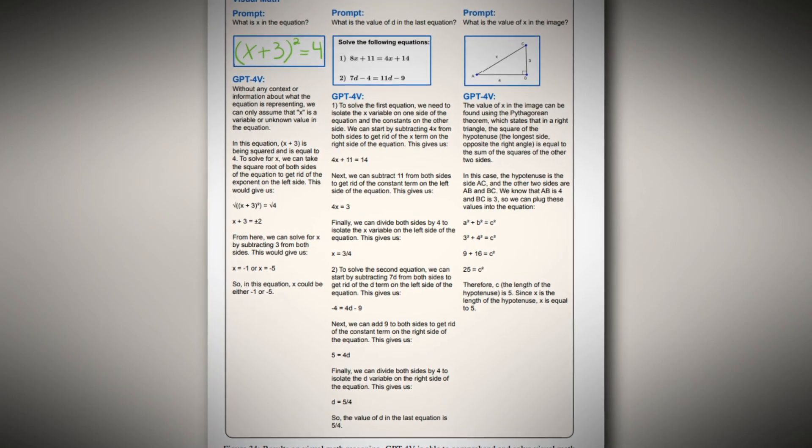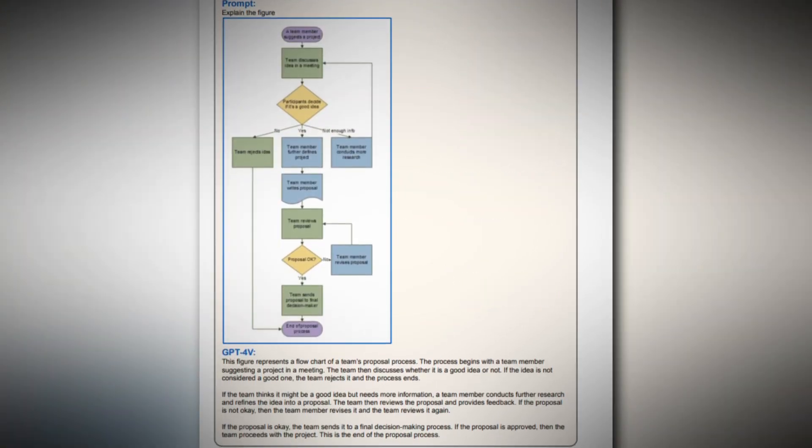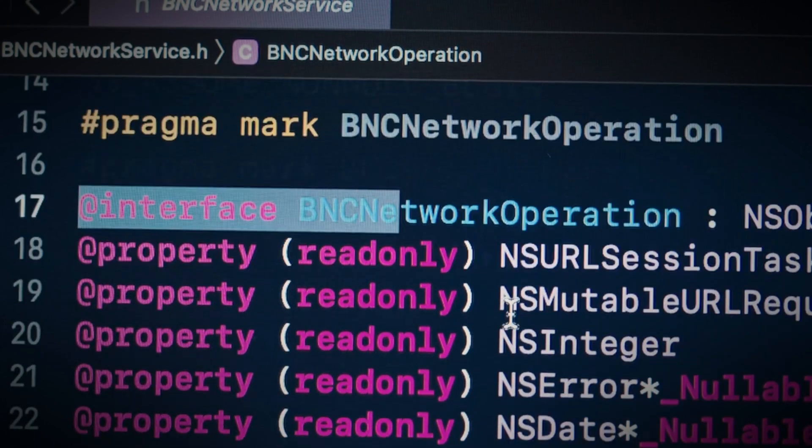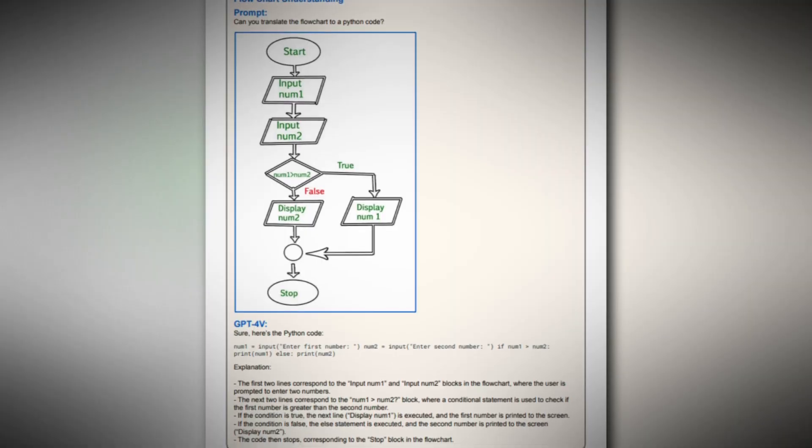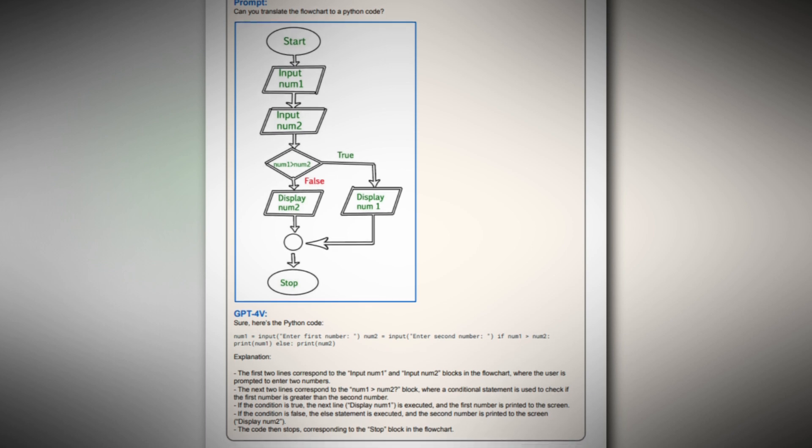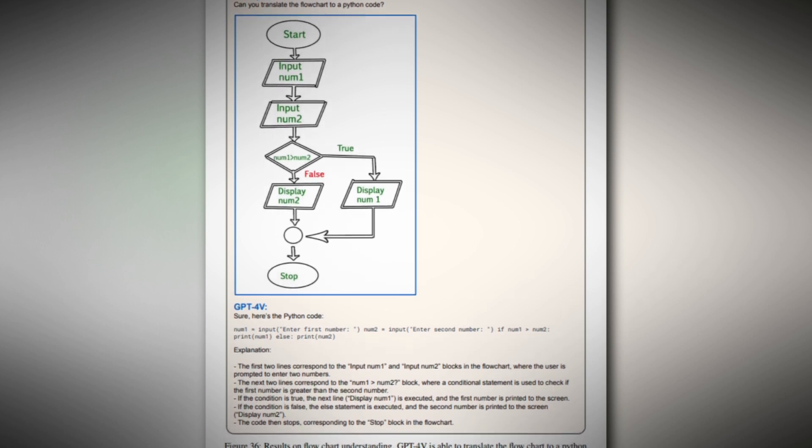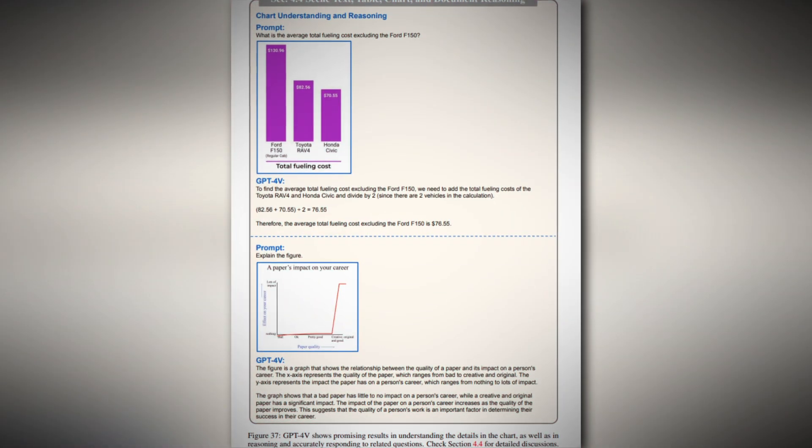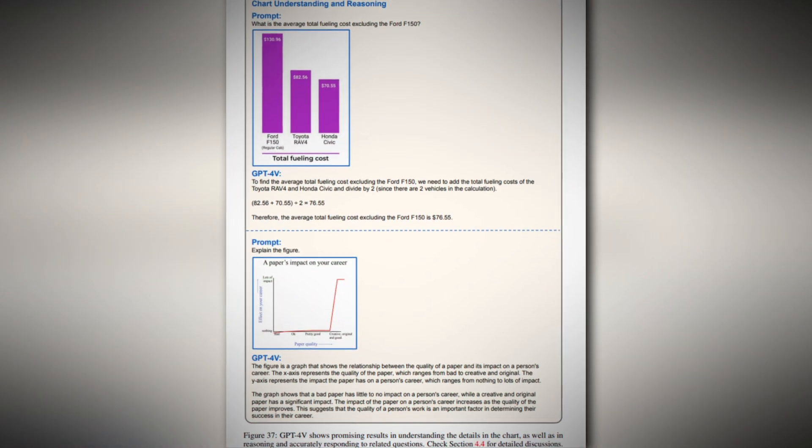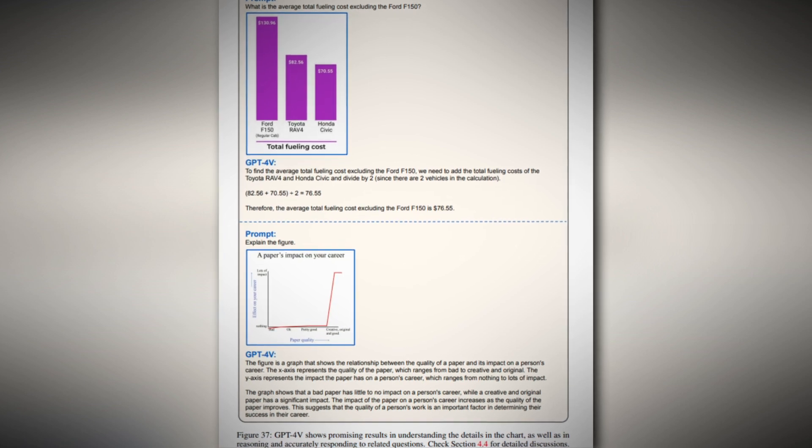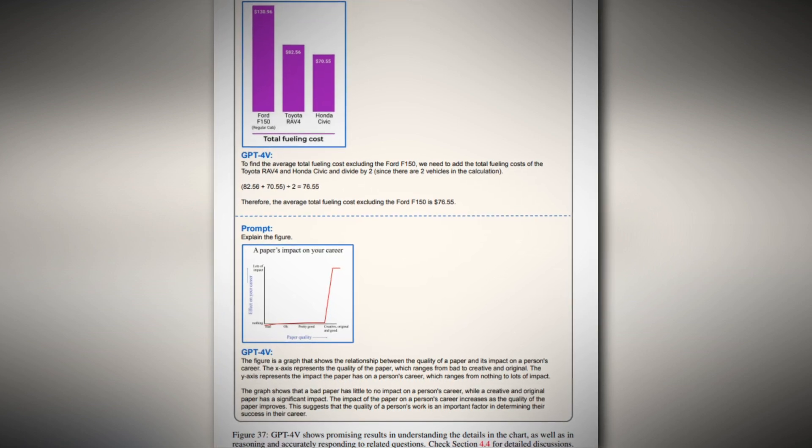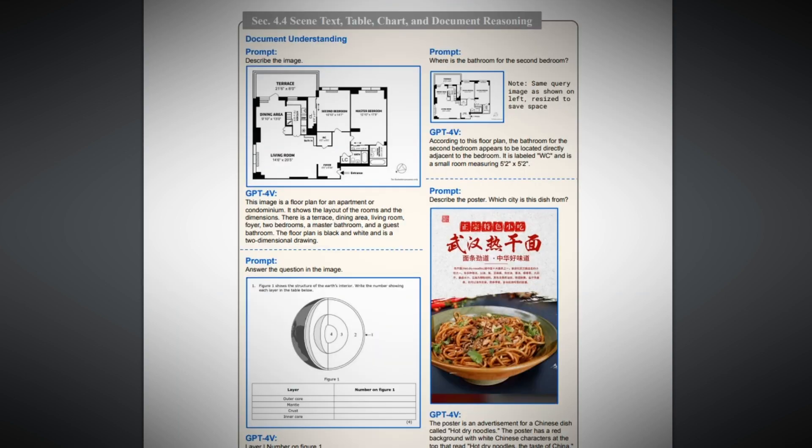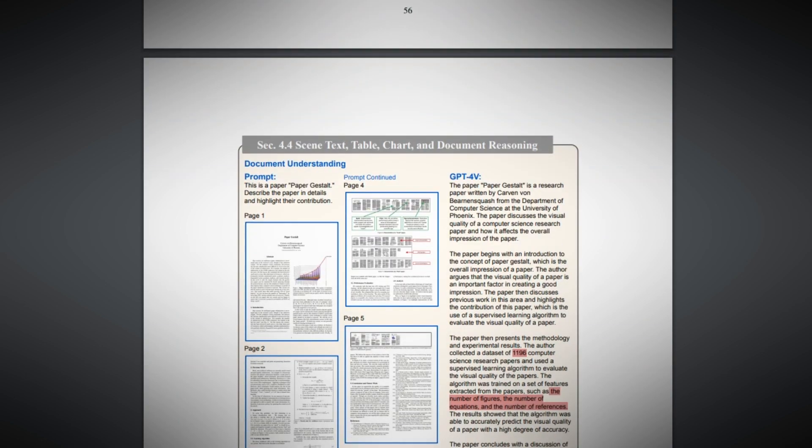Furthermore, the researchers claimed that the model could not only understand flowcharts but also translate their details into Python code. A particular instance in Figure 36 showed GPT Vision struggling with an input problem, ultimately returning an incorrect result when comparing two numbers. The paper also mentioned GPT Vision's interpretation of a chart in Figure 37, which analyzed the impact of paper quality on one's career. While the model technically provided a correct answer, it missed the key insight by failing to recognize the significant shift in impact at a certain point.